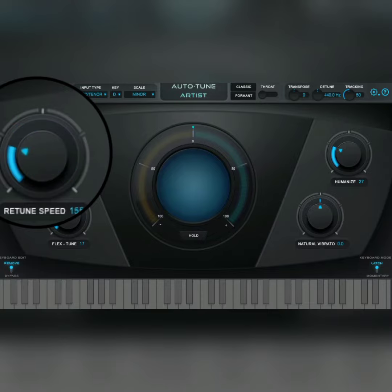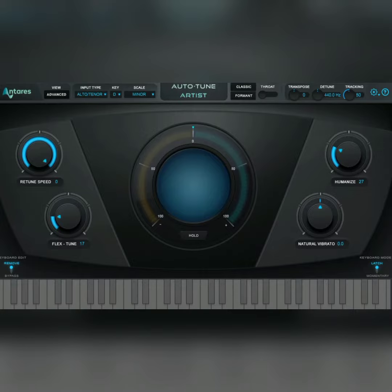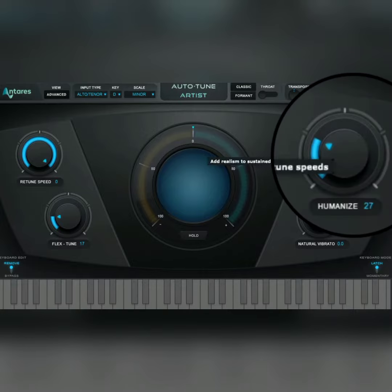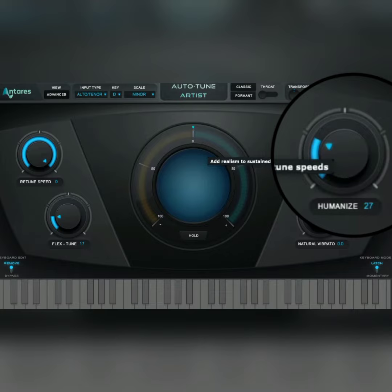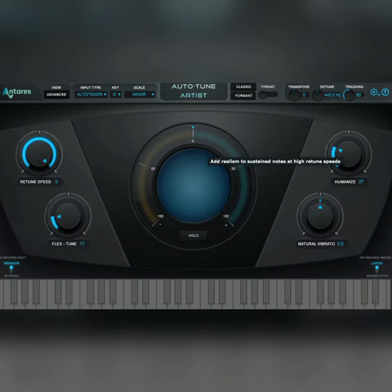After that, the next thing you're going to be looking at is the humanize. The humanize allows sustained notes to have a slower return speed, which is less Auto-Tune, and for shorter notes to have a faster return speed, which is more Auto-Tune. This helps make your vocal less robotic and more humanized, hence the name humanize.